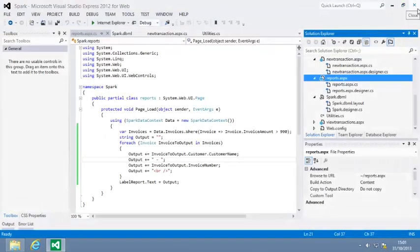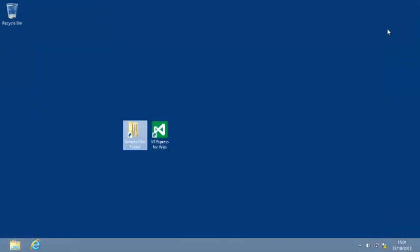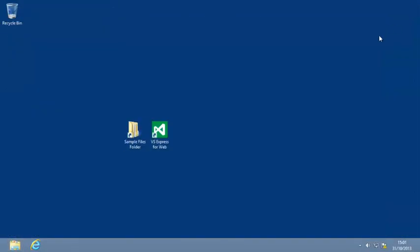And close Visual Studio. You've now completed lesson 10-4: Retrieve multiple rows of data using LINQ.